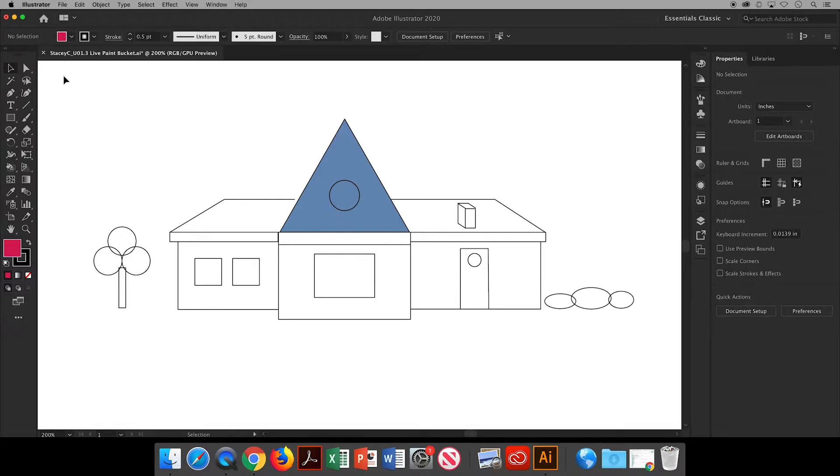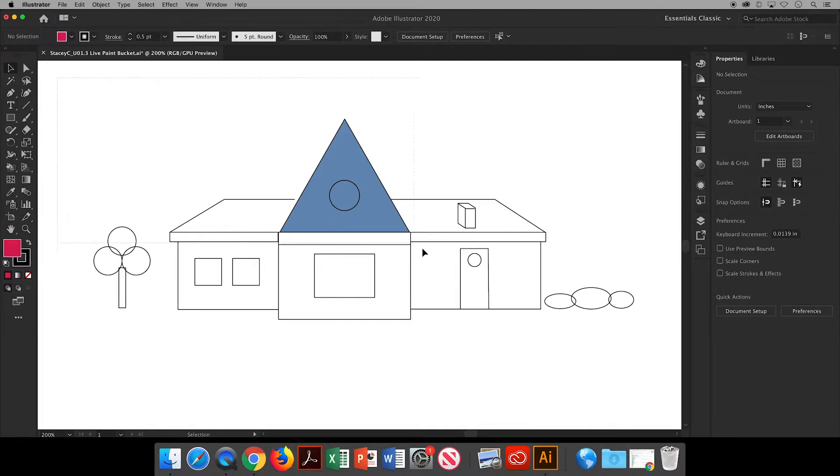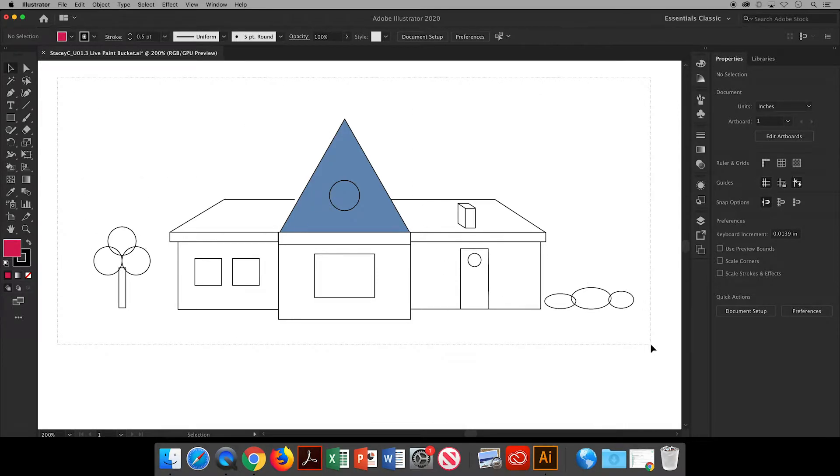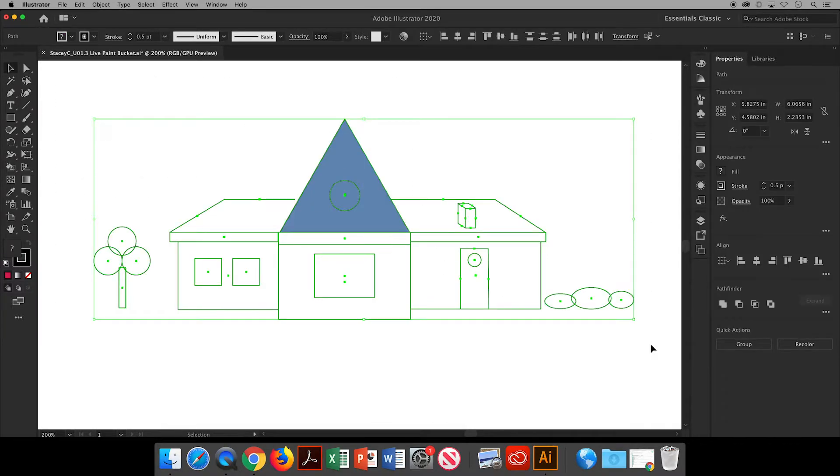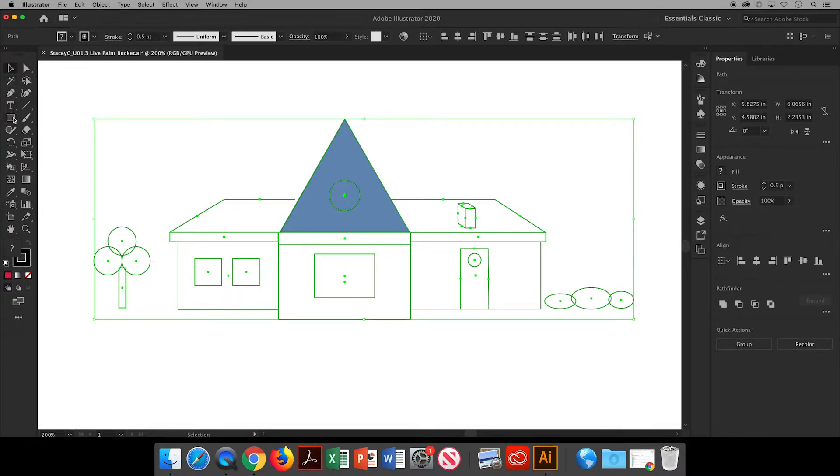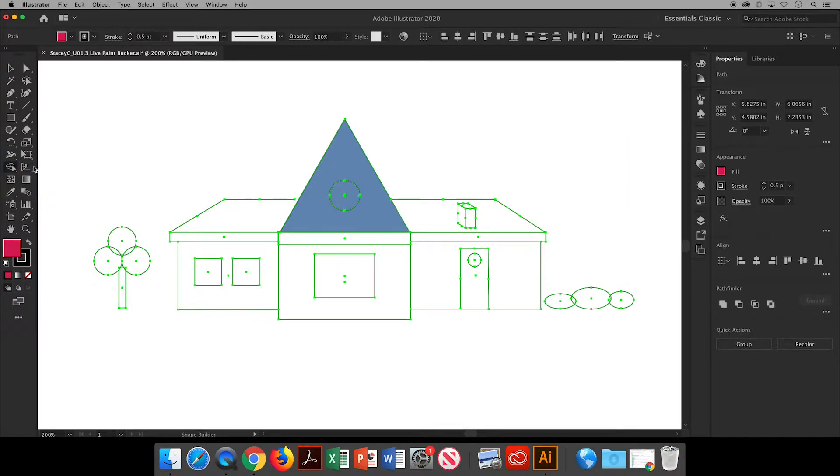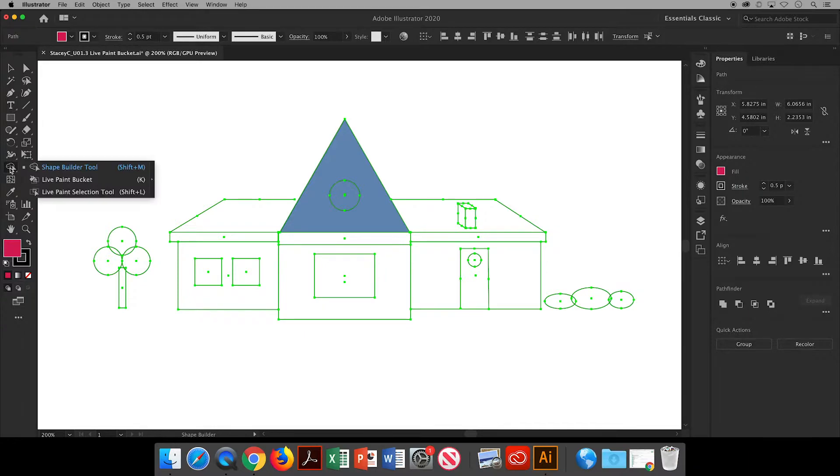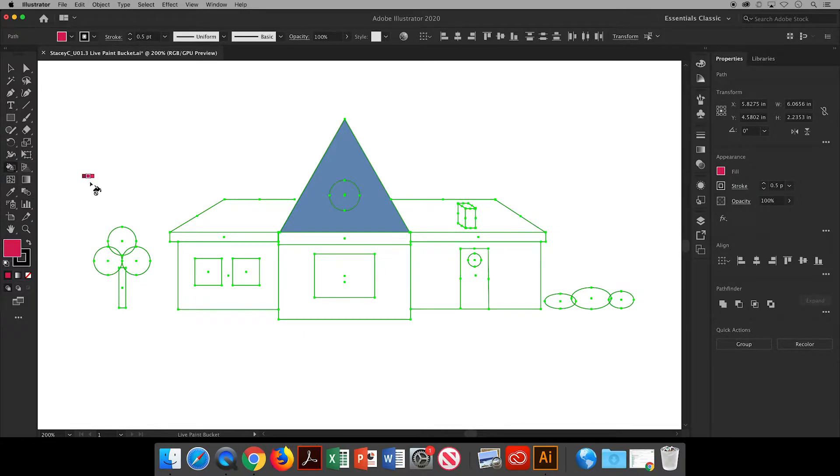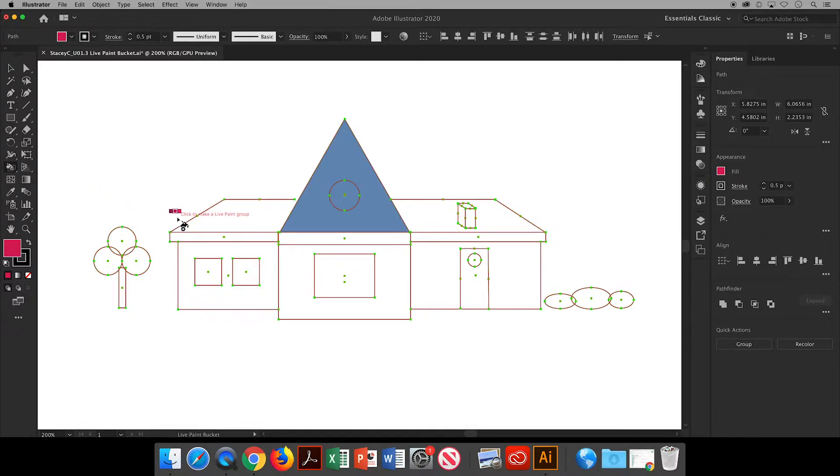First step: use your selection tool to select all of your objects that you want to paint, and then over in the toolbar you'll find the shape builder tool. If your workspace is set up like mine, it's in the left column, the ninth icon from the top. The tool we want is actually nested with that shape builder tool. If you click and hold, the panel will pop up and then you can choose the live paint bucket.